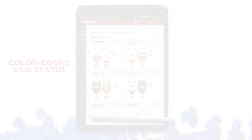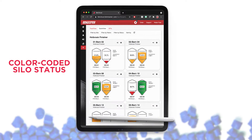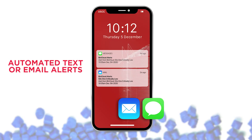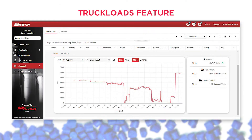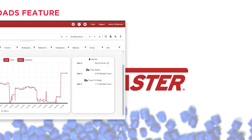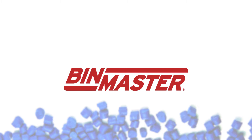Features like QuickView show a color-coded silo status, and automated text or email alerts let you know when resin levels are low. A truckloads feature ensures an entire delivery can fit in the silo.